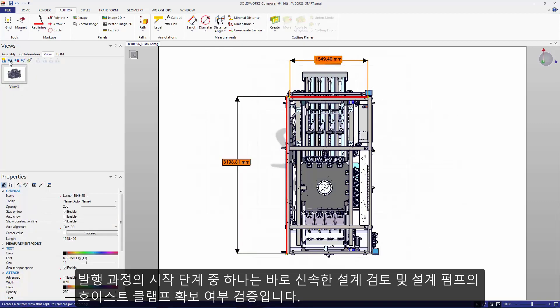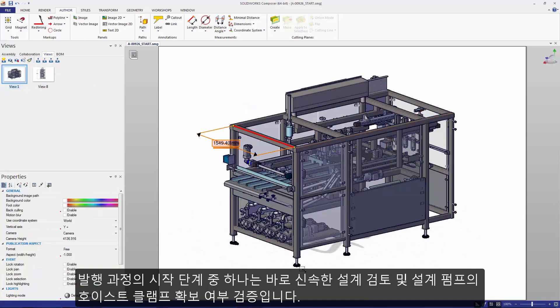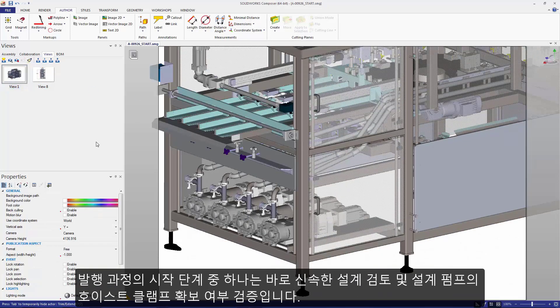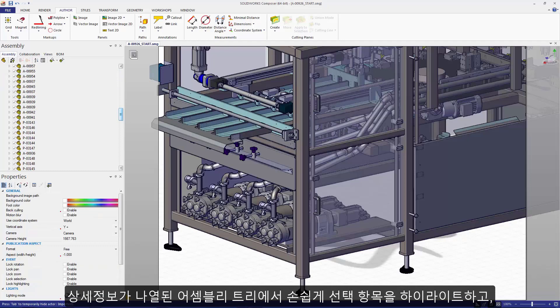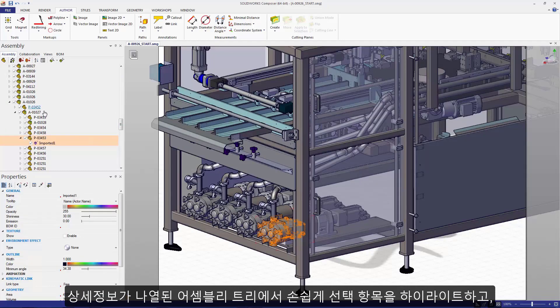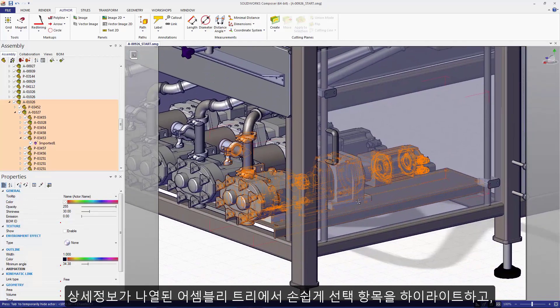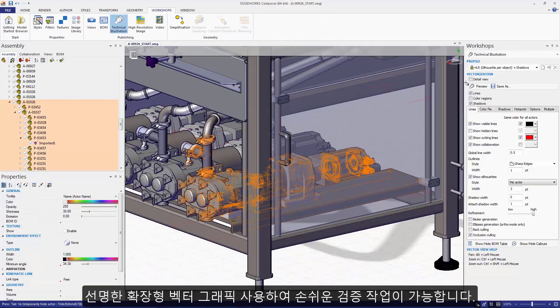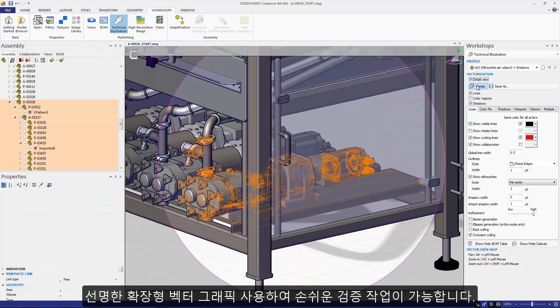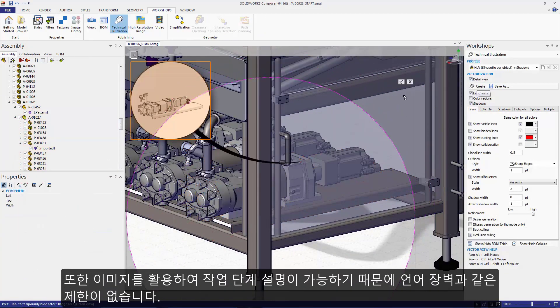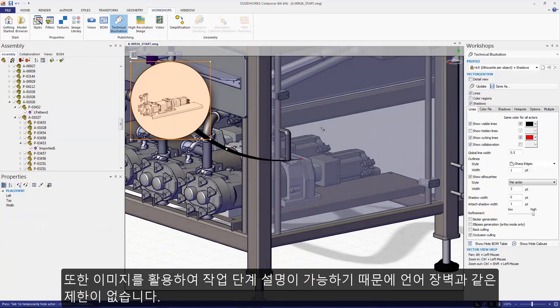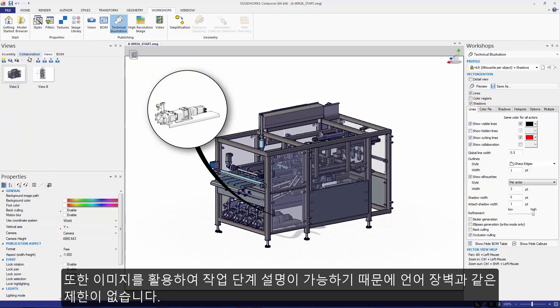Part of the startup procedure is a quick walk around and verify that all of our pumps have a secure hose clamp. This is easy to detail out in SOLIDWORKS Composer. I simply select the items that I want to highlight and using a sharp, scalable vector graphic, I can start to use images to describe these steps. There's no language barriers.